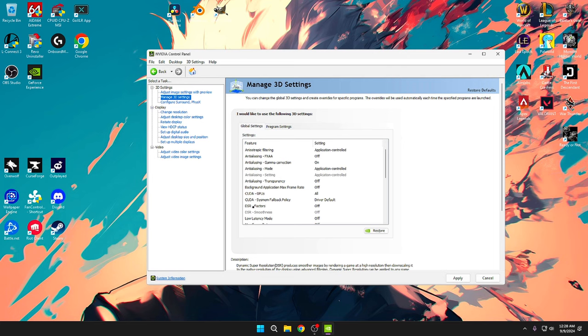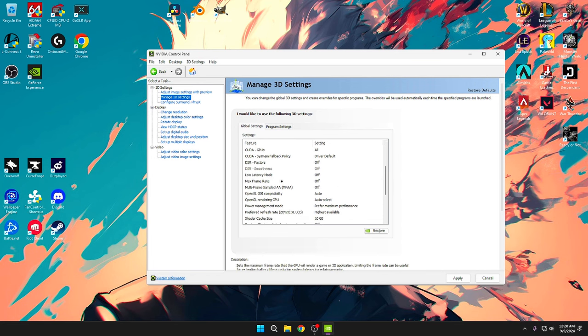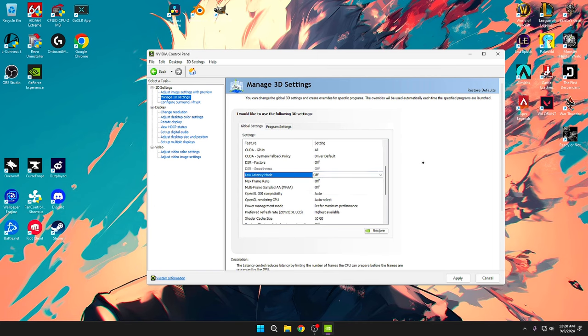Background application max frame rate I have on off. CUDA GPU is on all, and then DSR factors are off. Low latency mode is on off. The reason why I have it on off, a lot of people might have it on on or ultra, this one you kind of have to experiment on your PC because everyone's PC is different. I personally feel like when I have it on off my game just runs a little bit better. But for this setting you kind of have to experiment with your machine and see what works for you.